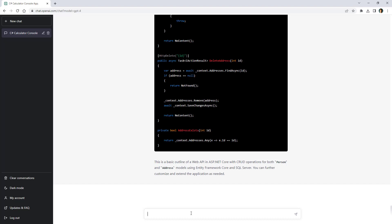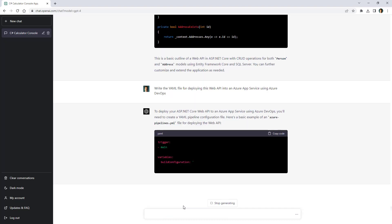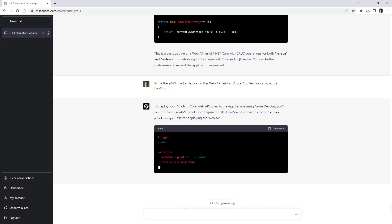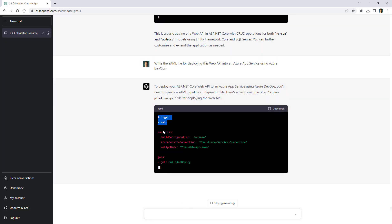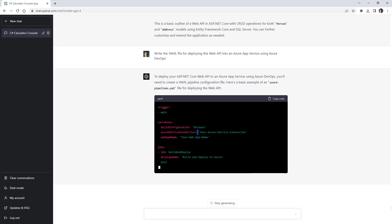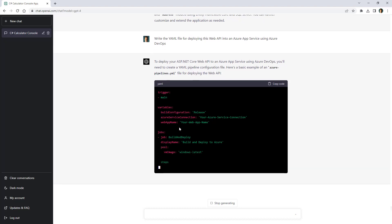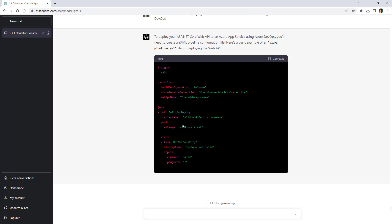Now let me ask for write a yaml file for deploying this web api into an azure app service using azure devops. All right so it is creating the azure pipelines yaml file. As you can see here it has its trigger for the main branch build configuration release. This is all okay. Azure service connection web api name. And then it is listing the steps.